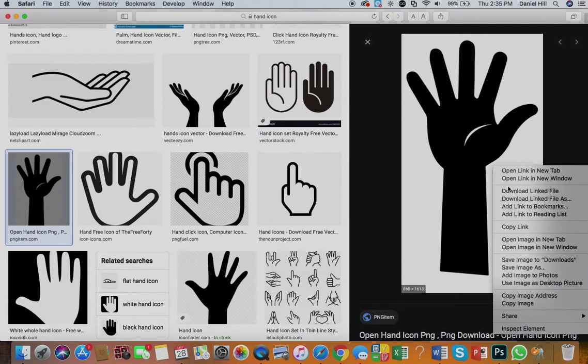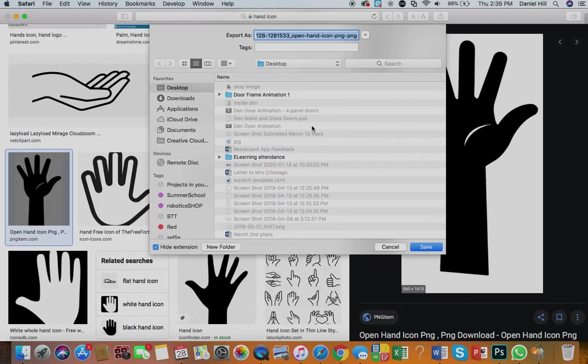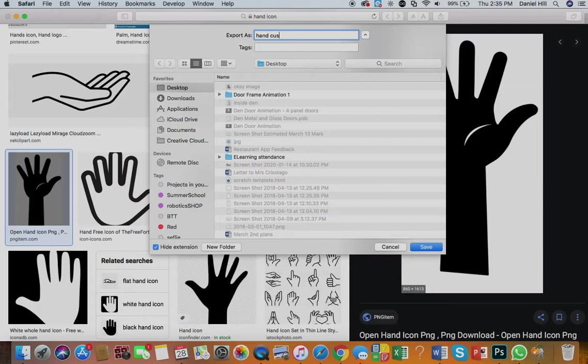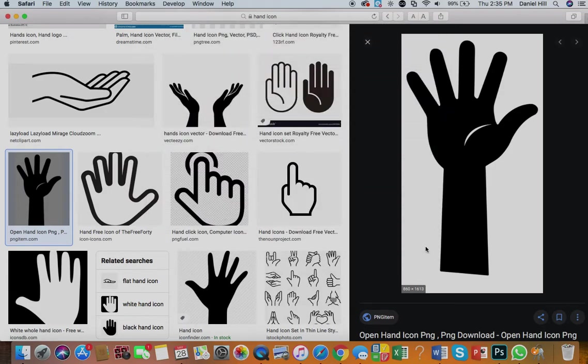So I'm going to save it, I right-click, save image as, and let's go, we'll call it hand cursor. I'm saving it to my desktop so I know where it is.